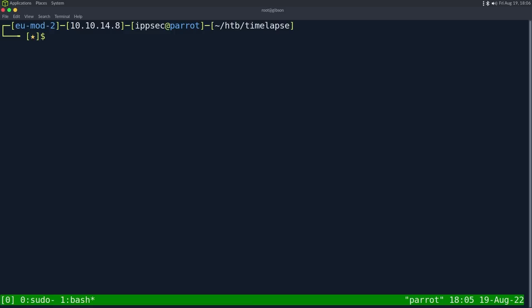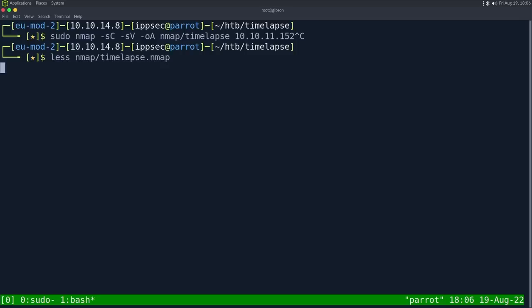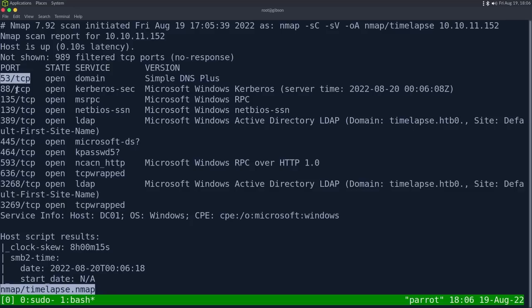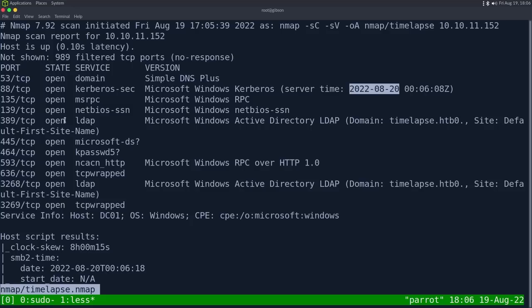As always, I'm going to start off with nmap. So dash sc for default scripts, sv, enumerate versions, oA, output all formats, put in the nmap directory and call it time-lapse, and then the IP address 10.10.11.152. This can take some time to run, so I've already ran it. Looking at the results, we have looks like 11 ports open. The first one being DNS on port 53. Then we have Kerberos on port 88, and this is looking like a Windows domain controller.